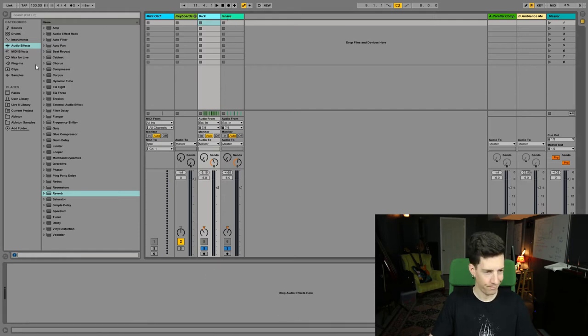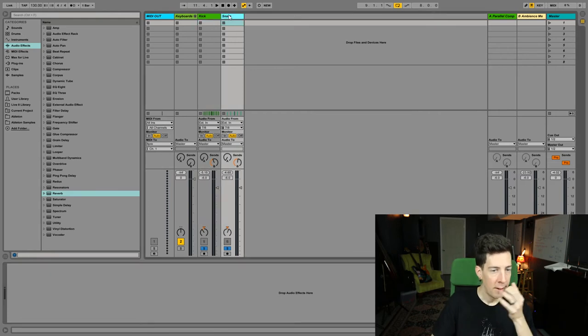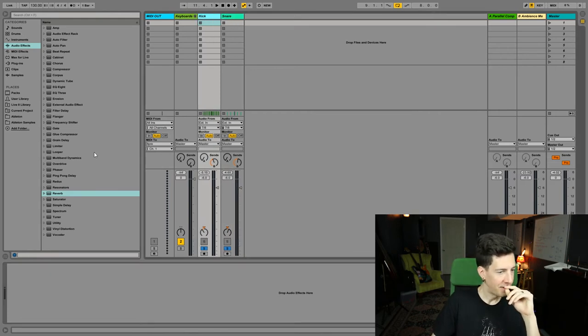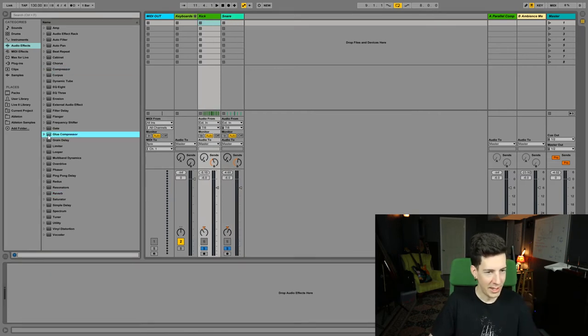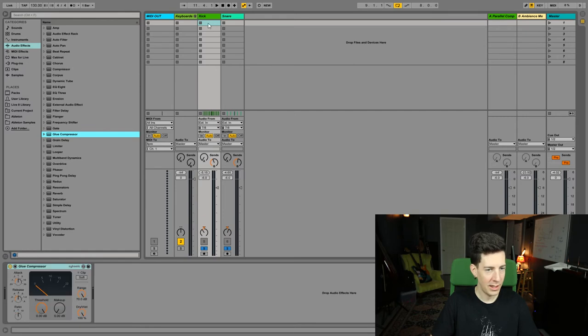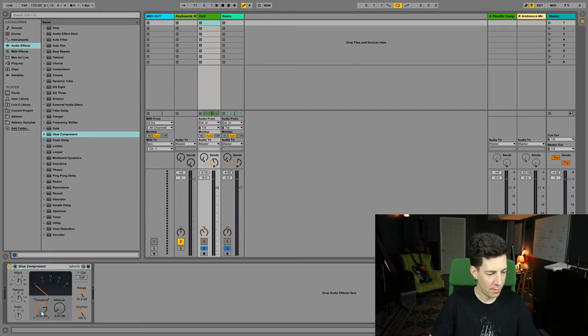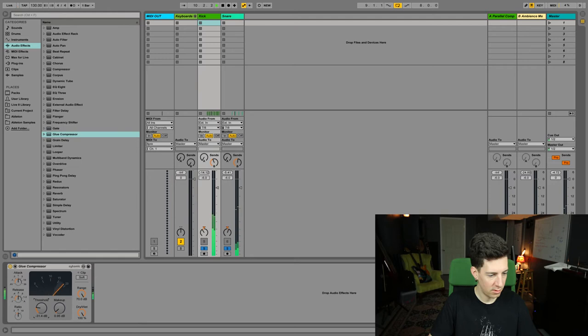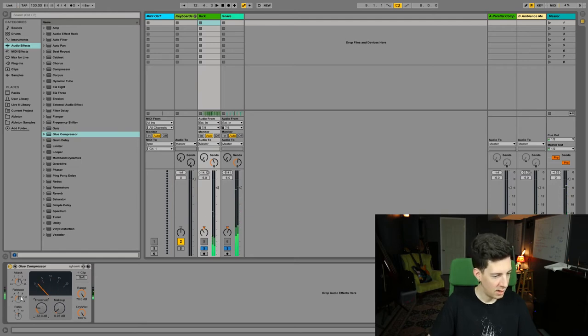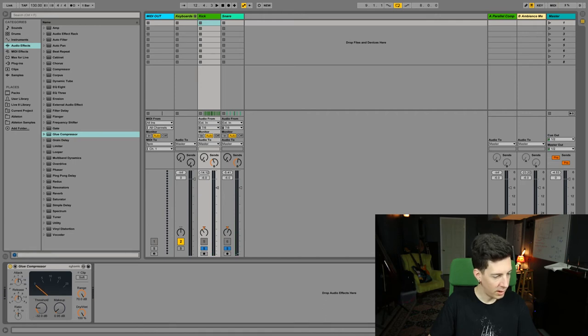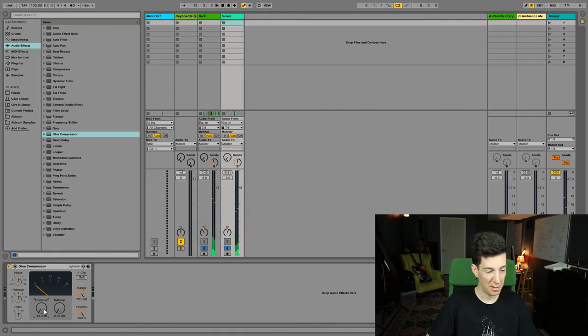What I'm gonna do with these is actually apply a little bit of compression to each. For the kick, I'm going to use glue and figure out where that formant hits, right there, negative 32. I'm going to see if release sounds better a little bit more or less. Same thing with the snare.